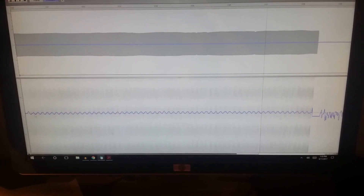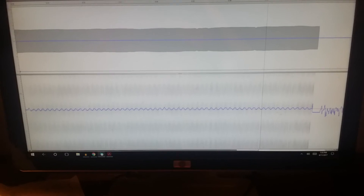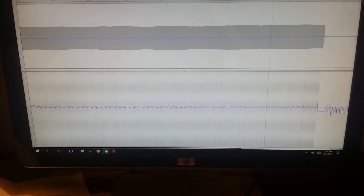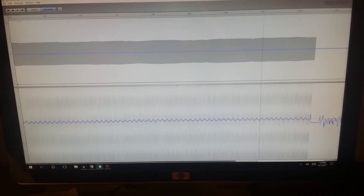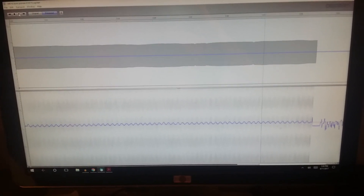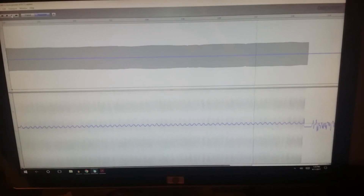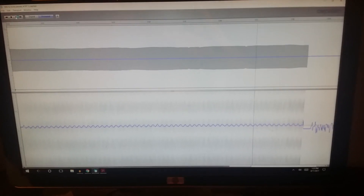What it does is it figures out where the time error is — that's the file there — and then it does the opposite when it plays back so that it corrects for the flutter and the wow. And it works.